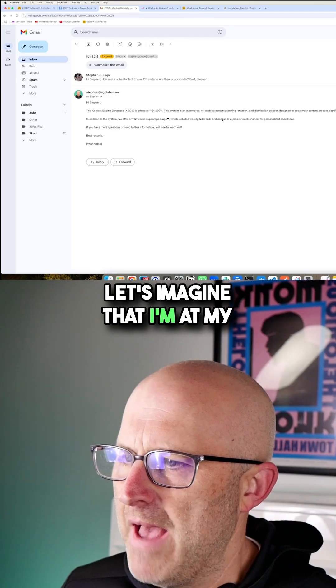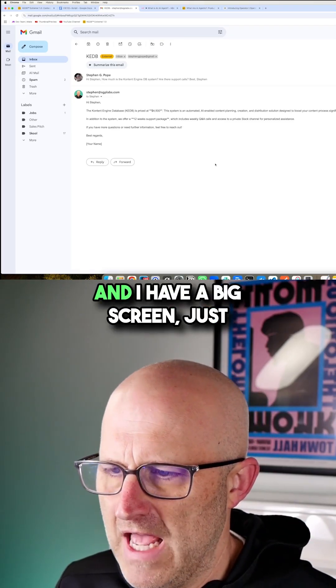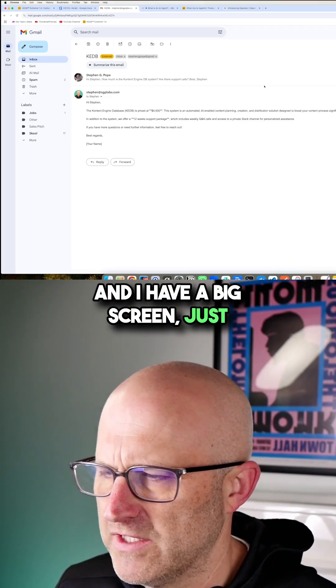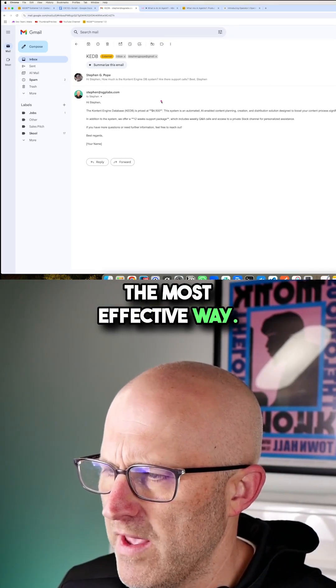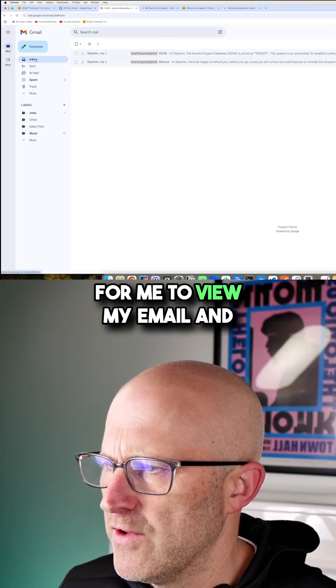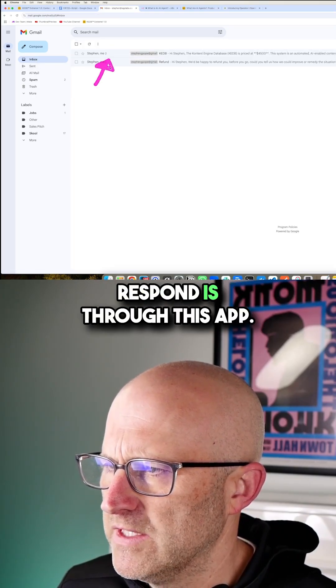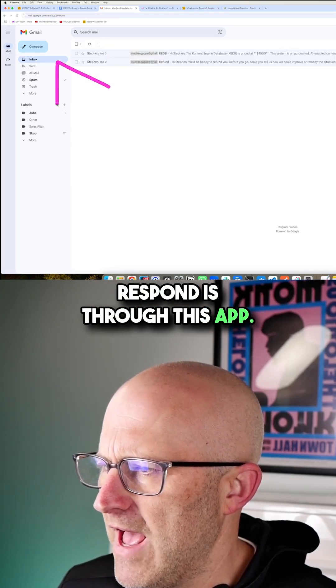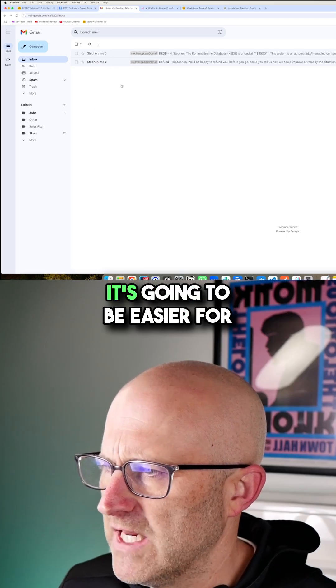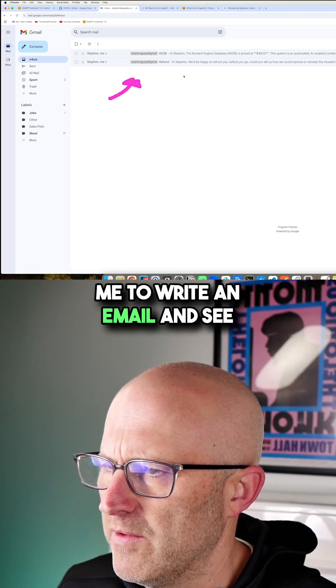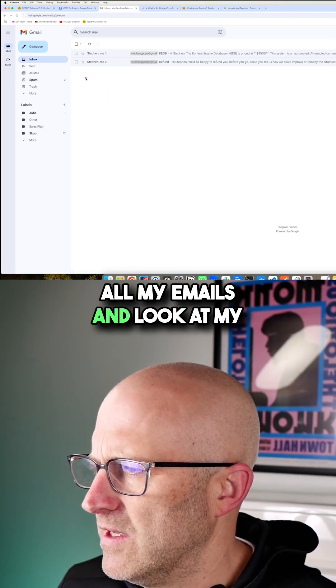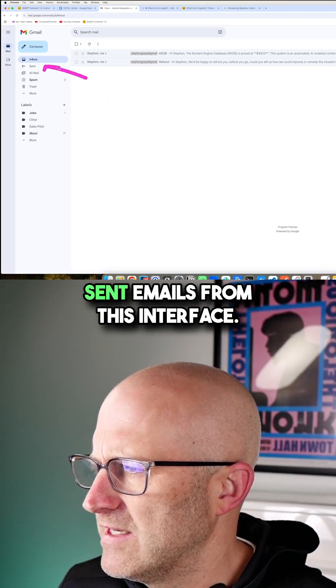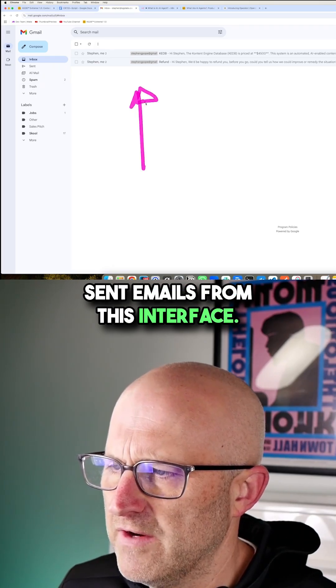Let's imagine that I'm at my computer where I have a desktop and I have a big screen, just like I do here. The most effective way for me to view my email and respond is through this app. I would rather do it through this app. It's going to be easier for me to write an email and see all my emails and look at my sent emails from this interface.